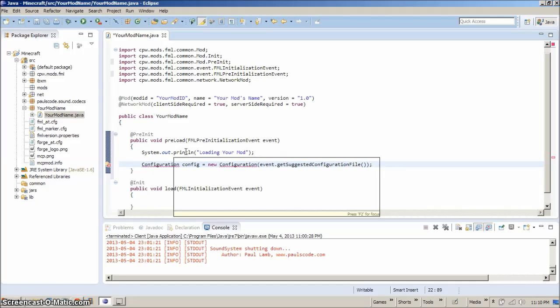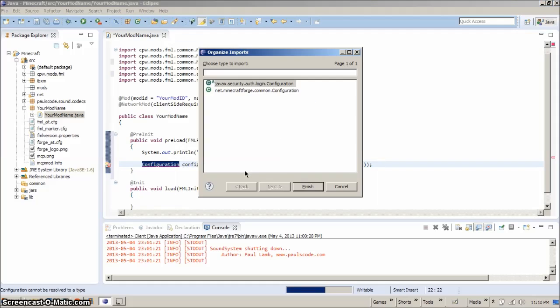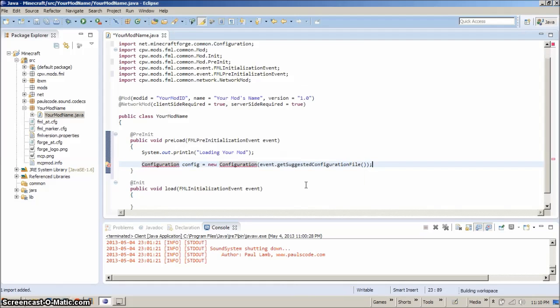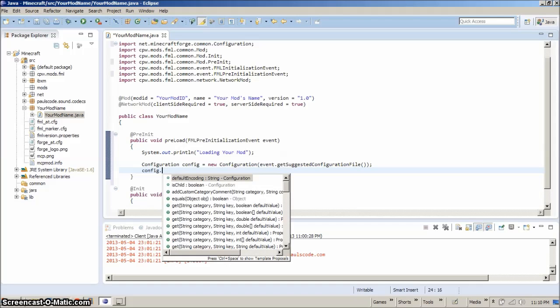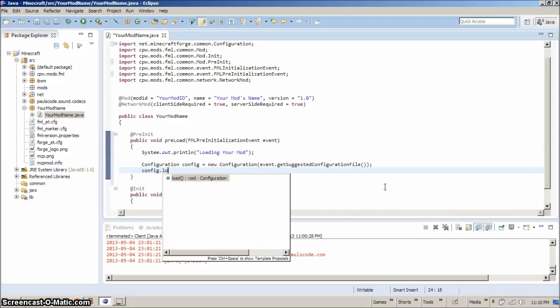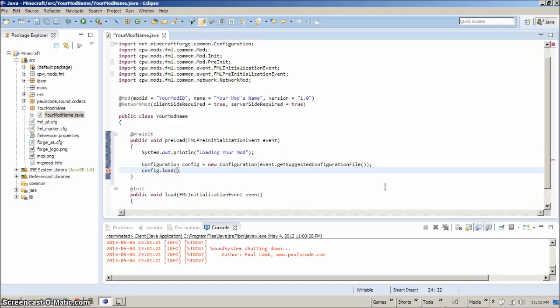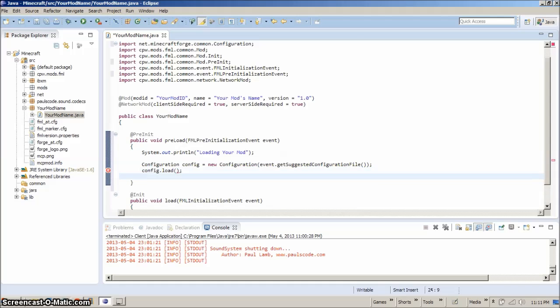We need to Ctrl Shift O. This right here. We're probably going to want to use the Minecraft Forge one, of course, considering our Forge modding. And you're going to want to add some events loading and save. So we're going to go config dot load and config dot save.